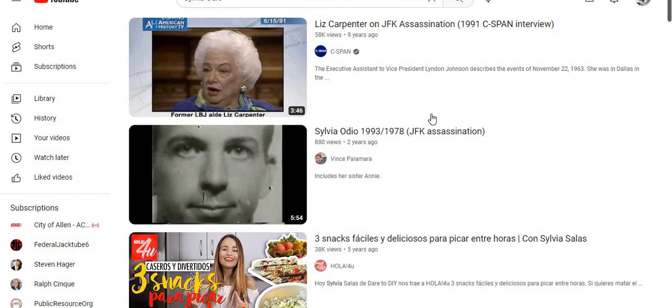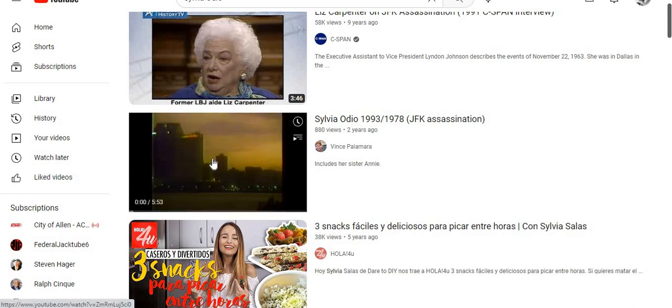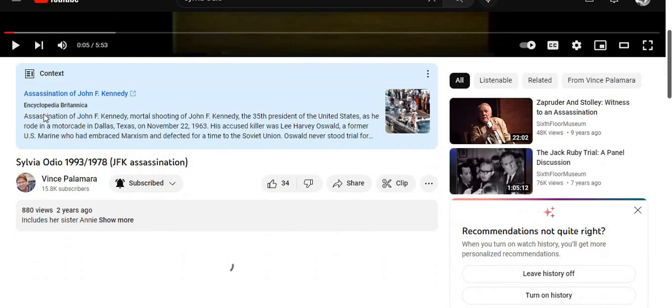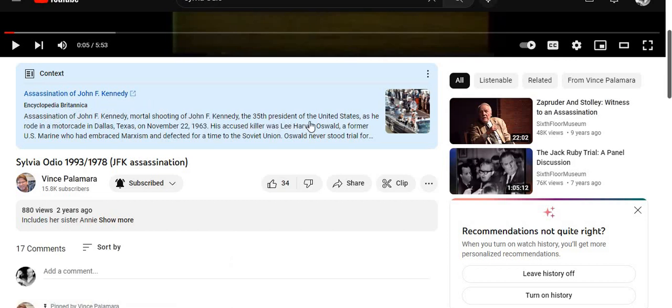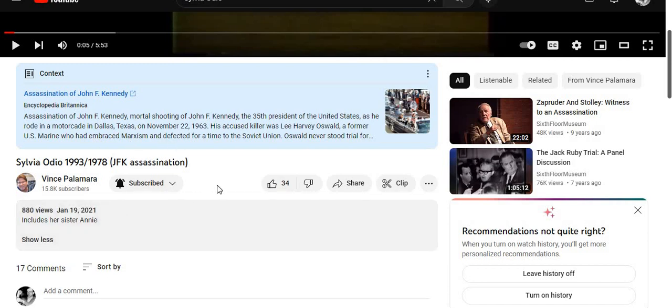Let's take a look at Sylvia Odio videos. This is from Vince Palomara — pretty good, got some good stuff. It's got Annie, Sylvia Odio's sister, who also heard and saw the people there. The clip says on September 25th Oswald disappeared from New Orleans. Let's check the timeline.